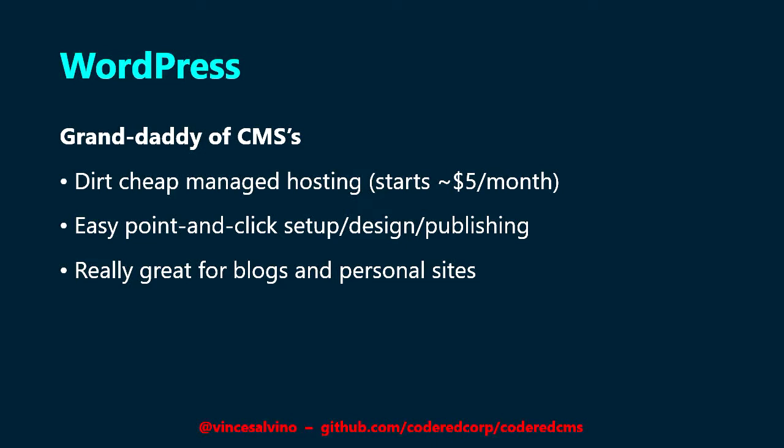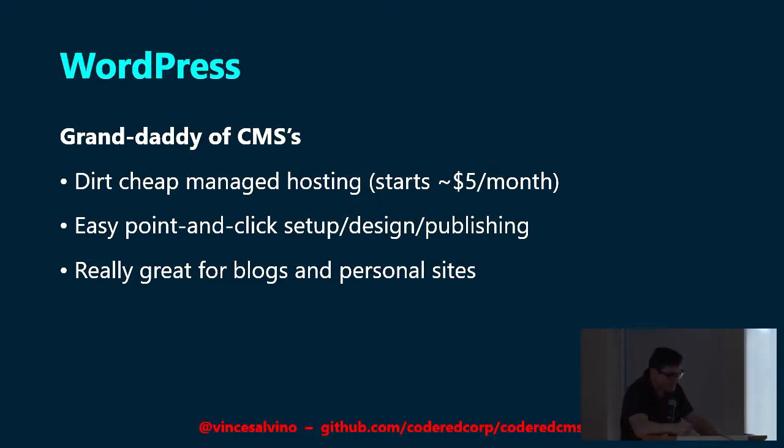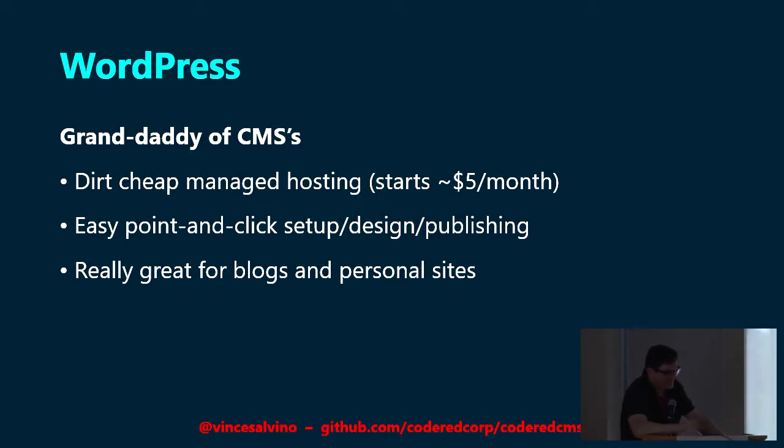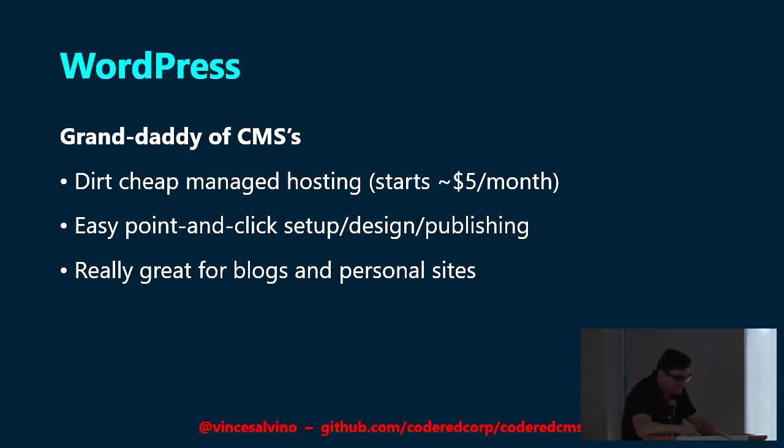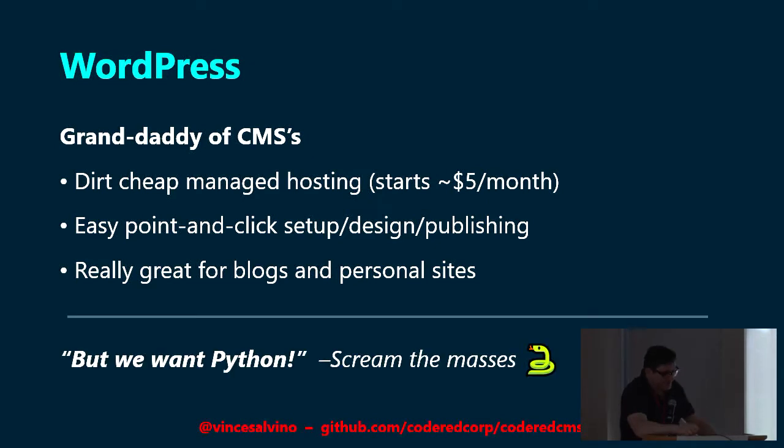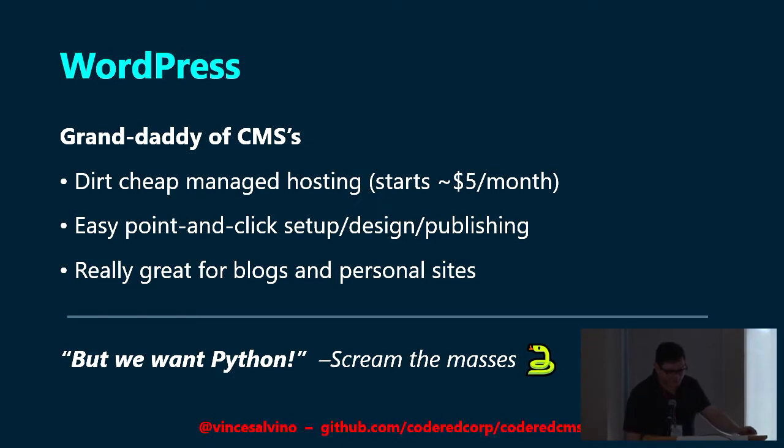That's the tool that lets you easily just log in, type out your blog post, click publish, boom, it's done. So what's the benefit of WordPress? Well, it's dirt cheap. WordPress hosting is a dime a dozen. You can easily find something for five bucks a month, probably even cheaper, honestly. It's very much a point and click type platform. You log in, you can download themes and plugins and click, click, click, you can get something set up, which is why it's so popular. And it is really great for blogs and personal sites. WordPress is written in PHP, but we want Python, scream the masses.